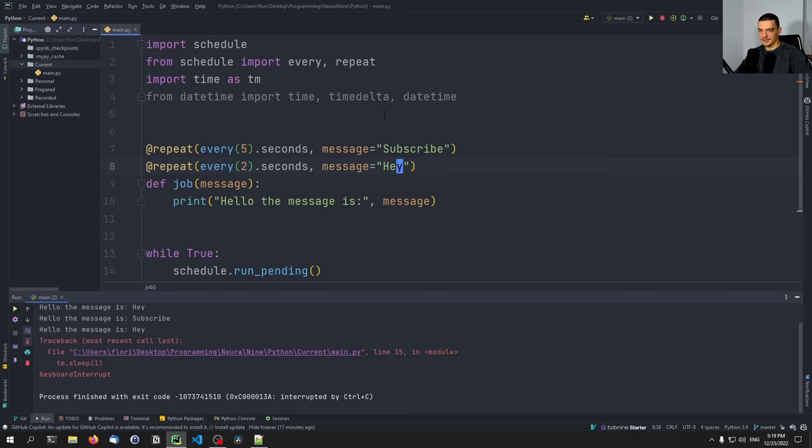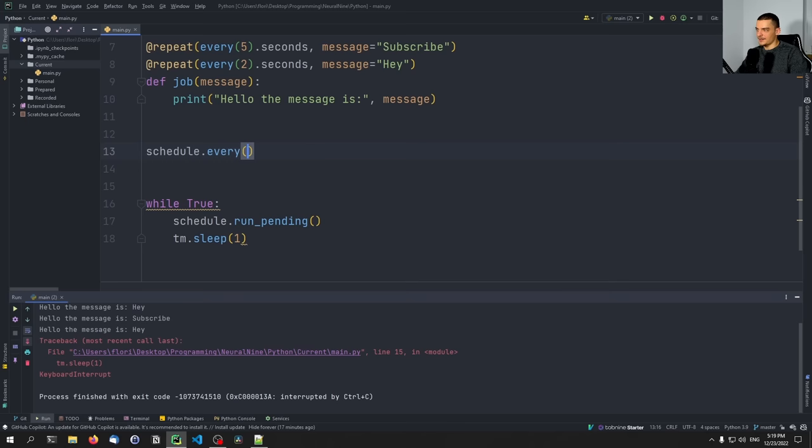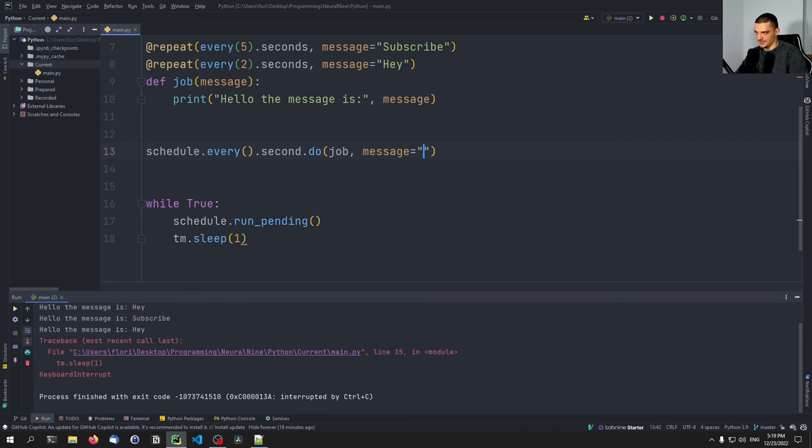The same thing can also be done the classic way. Instead of annotations, say schedule.every().second.do(job, message='Hello'). So you can pass parameters like this as well.